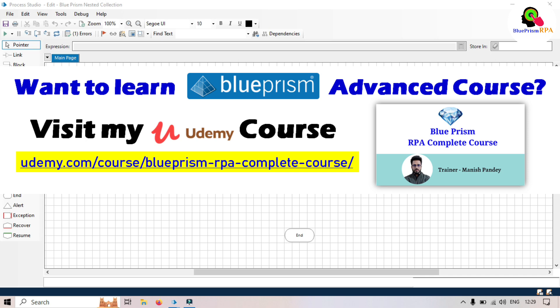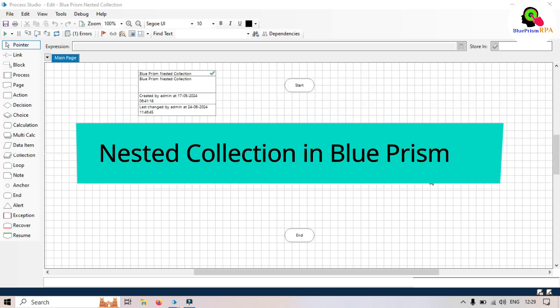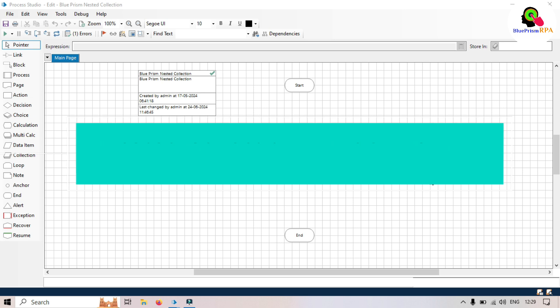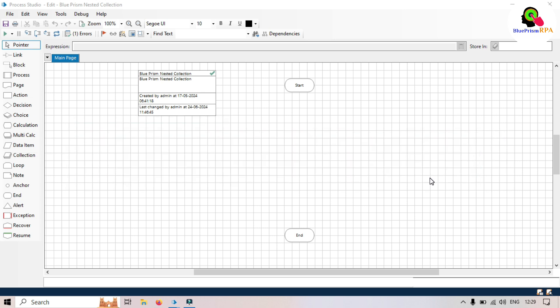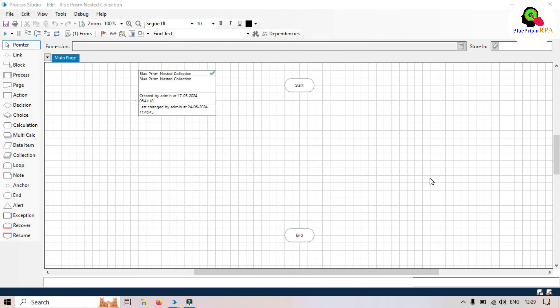Hi friends, this is Manish Pandey. Welcome back. In this video we are going to explore the concept of nested collection in Blue Prism. I will also walk you through a practical example to show you how to use nested collections. In a previous video we talked about defined collection and undefined collection — I recommend you watch those videos first.